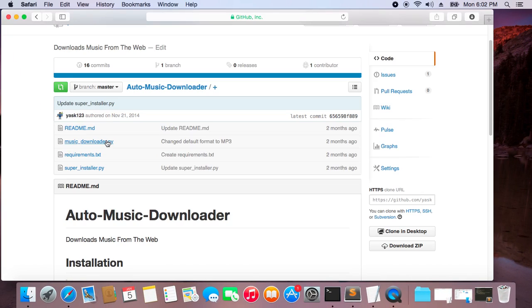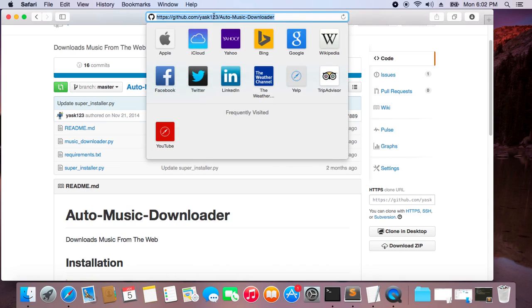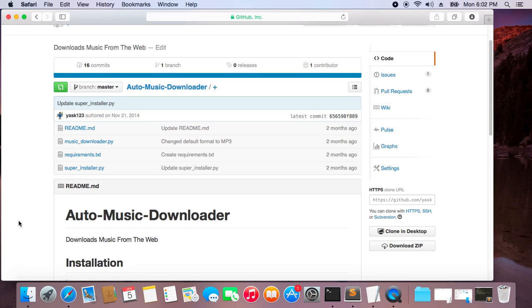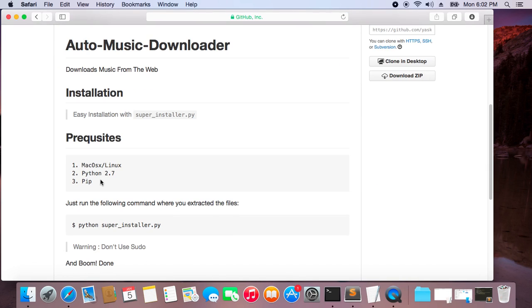Let me show you how to set it up. First go to this link: github.com/yaskwondoree/shorty-music-downloader. I'll leave this link in the description below. Some prerequisites: